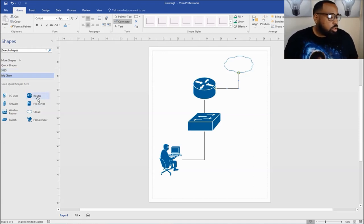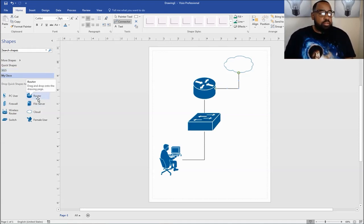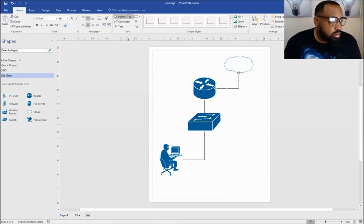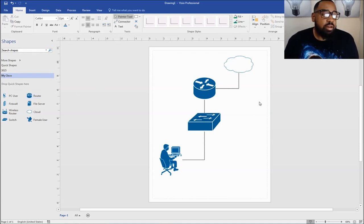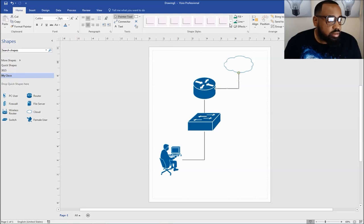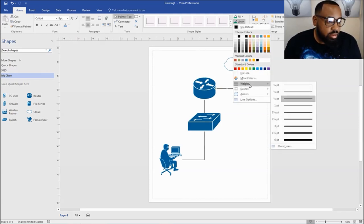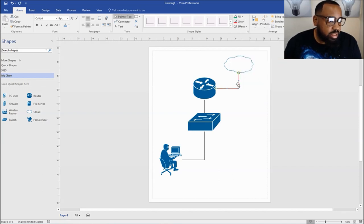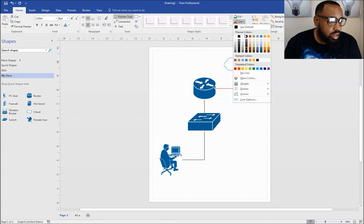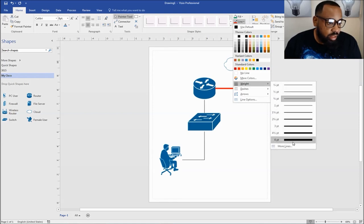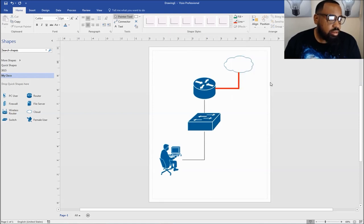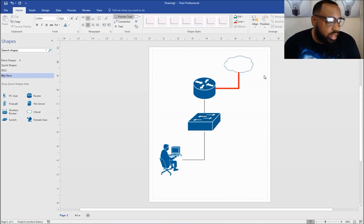Now you can actually connect it with the cable or however you want to do it, but I just use the connected tool for this diagram to keep it simple. Now one of the things you can actually do — let's say you want to change the weight of your line. So let's change this to a thick red line to let us know that this is our WAN connection. You just click the line, go to line, and change the weight. The weight is now thicker — that lets us know it's our WAN connection.